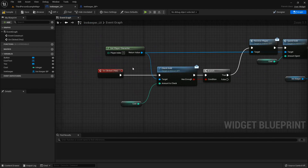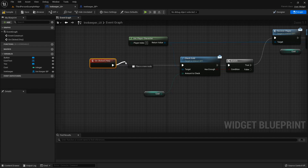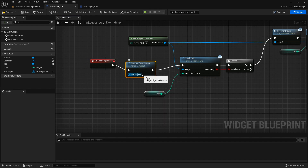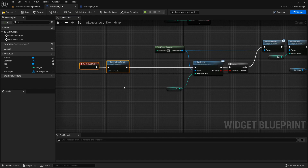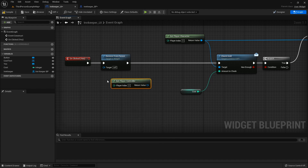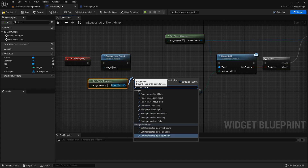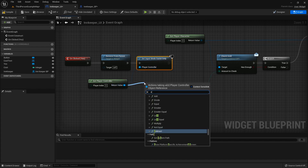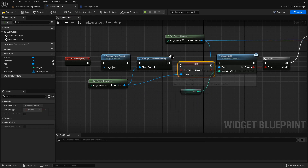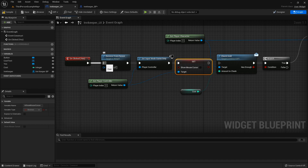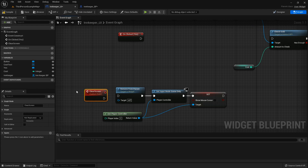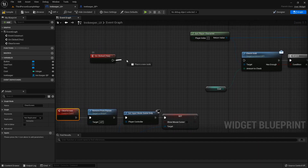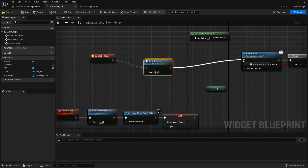When we click Yes, we want to take this widget off screen — so call Remove From Parent on self. Then get the Player Controller, Set Input Mode Game Only, and Set Show Mouse Cursor to false. For tidiness, I'll move this into a custom event called 'ClearScreen' and wire it up. Since the No button does the same thing, we'll just call that ClearScreen function there too — no need to duplicate the logic.